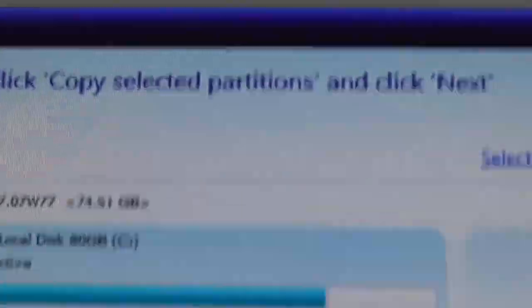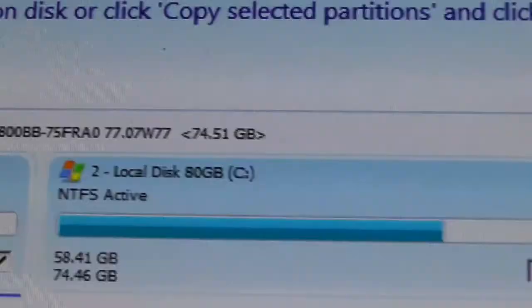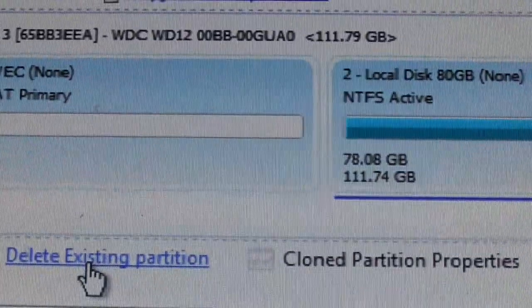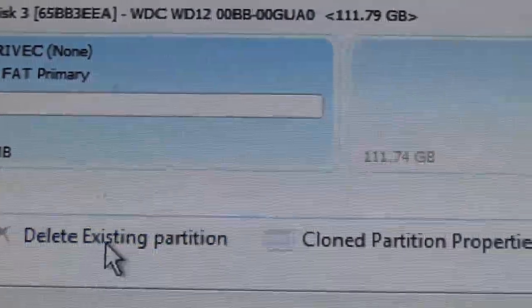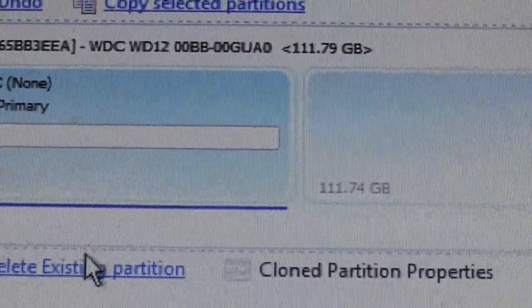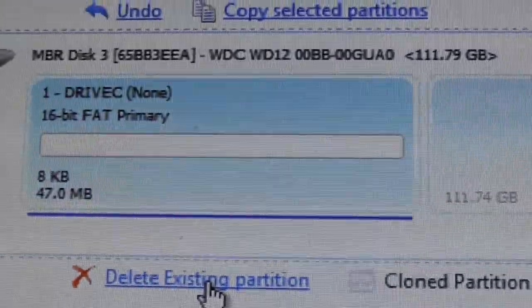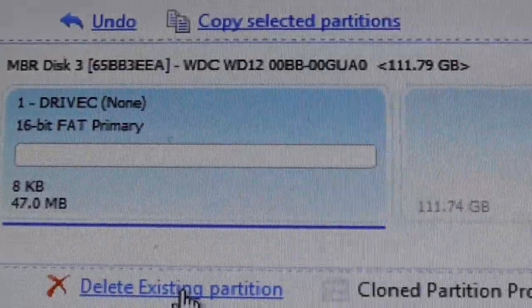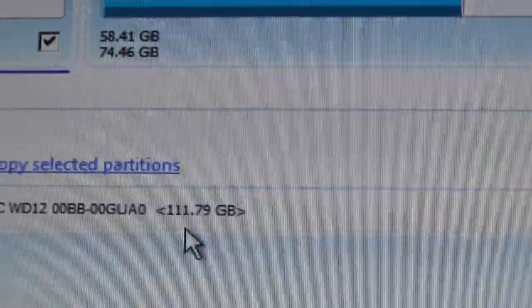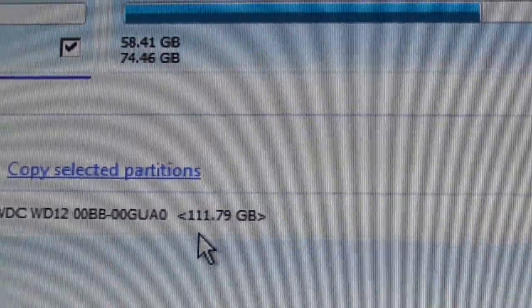You can see this is drive two, my drive C, my main drive I'm not messing with. I'm going to delete existing partitions. Delete existing partitions. Now what I have is a 120 gig drive that I can write to.